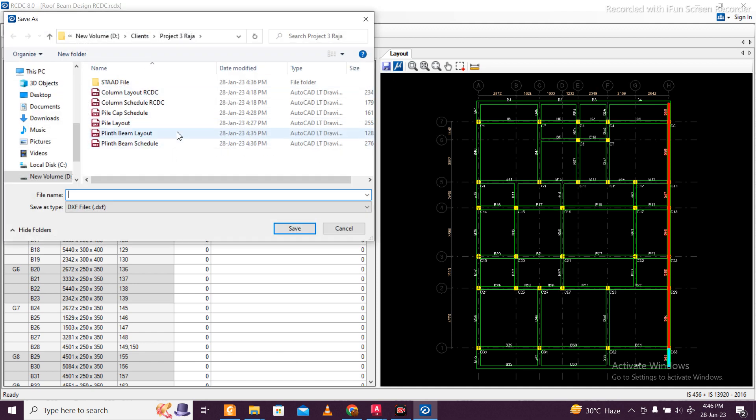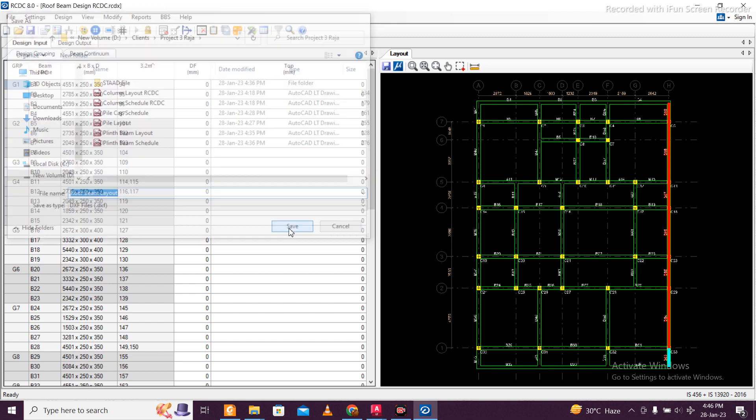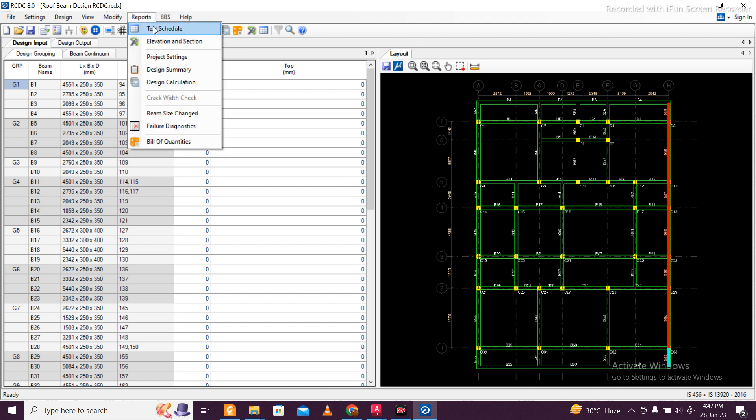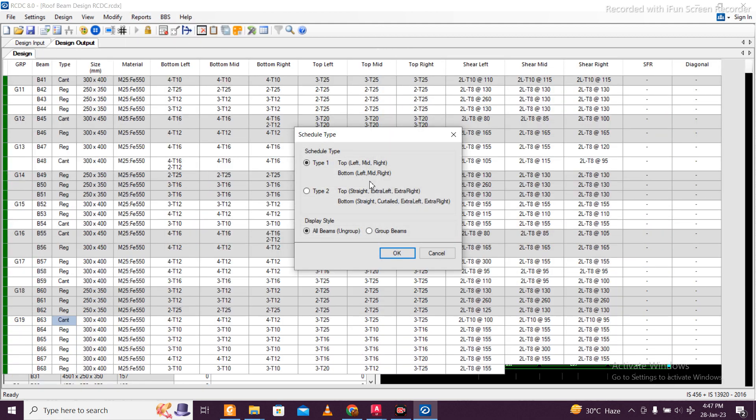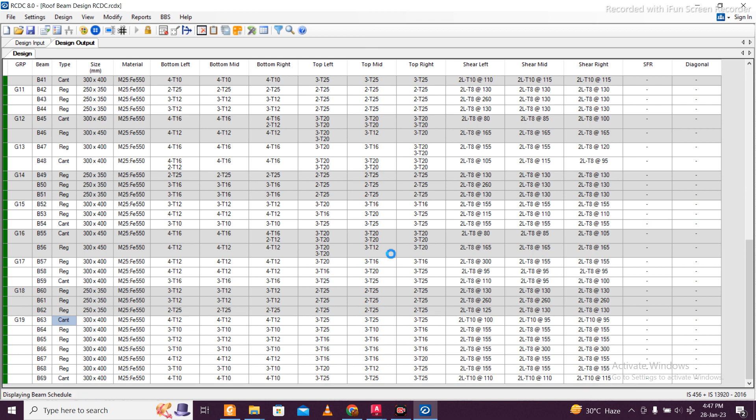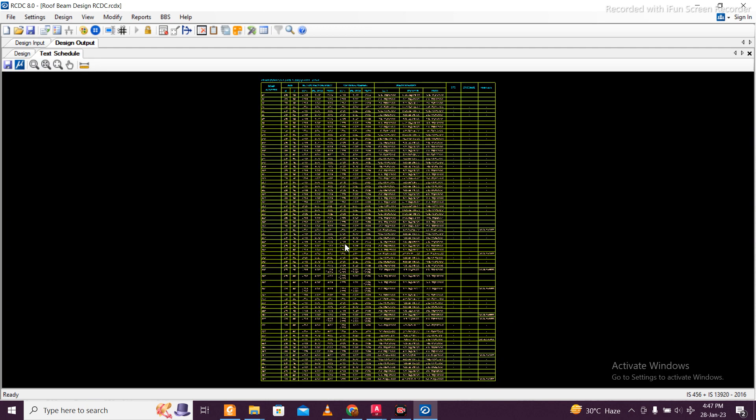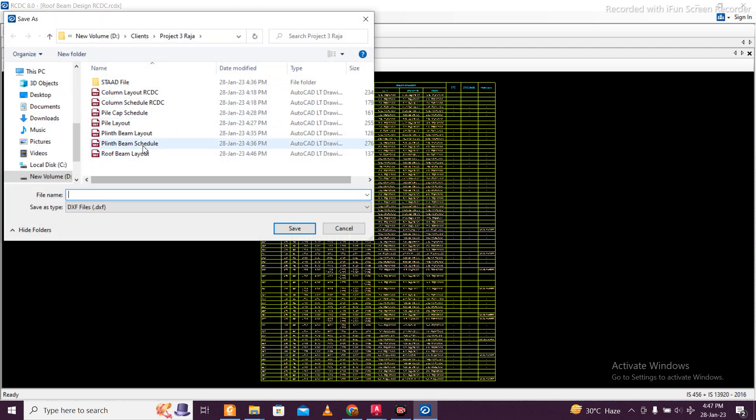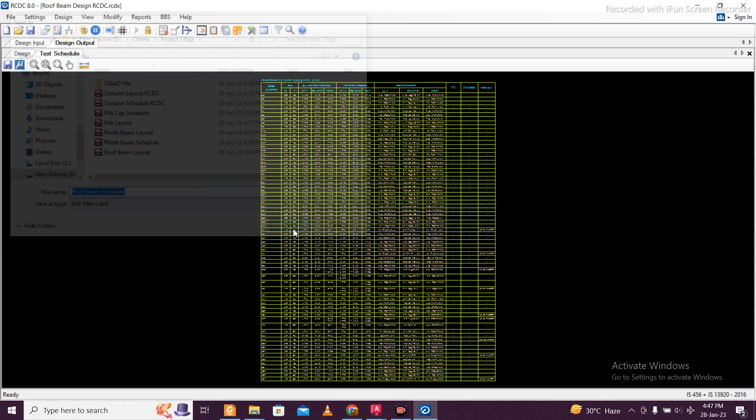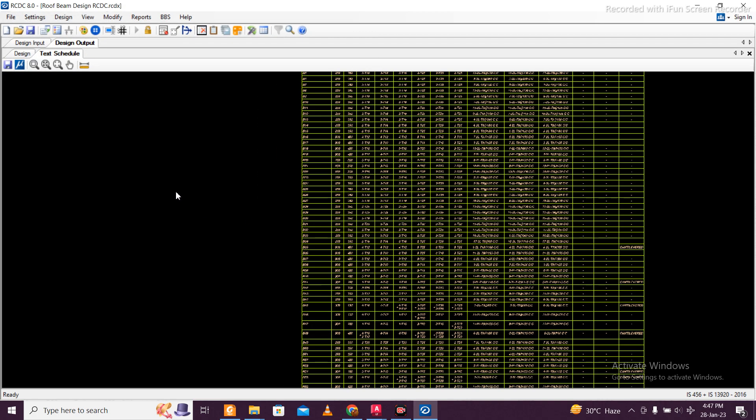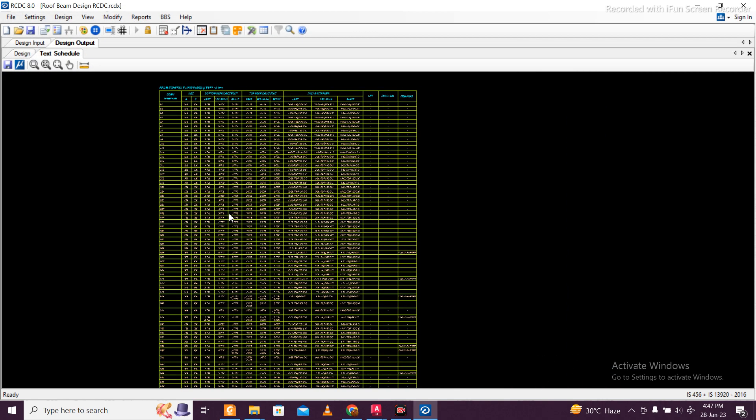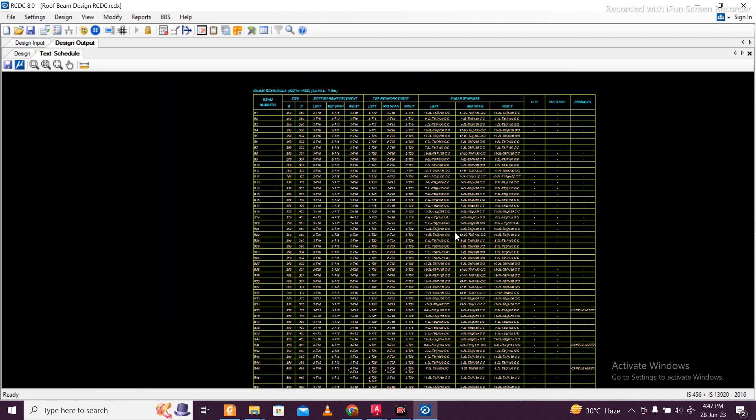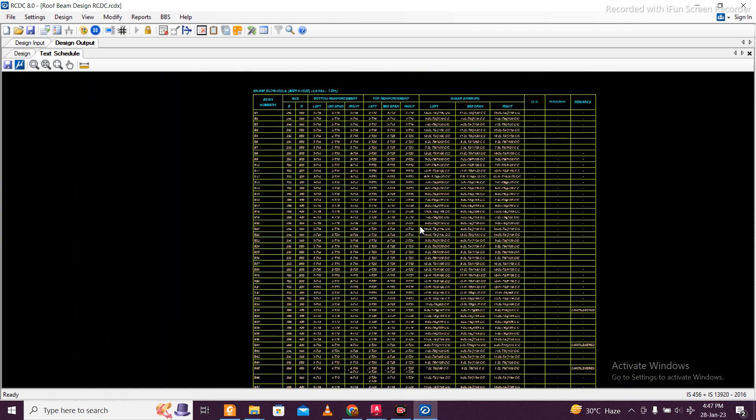As usual, we just save this design file. It will be - in place of plinth beam layout, it'll be my roof beam layout. We'll just save this file. Reports, Text Schedule, then OK. We'll save this file as saved, and this will be roof beam schedule. We can just proceed with the steps of CAD to complete the design.